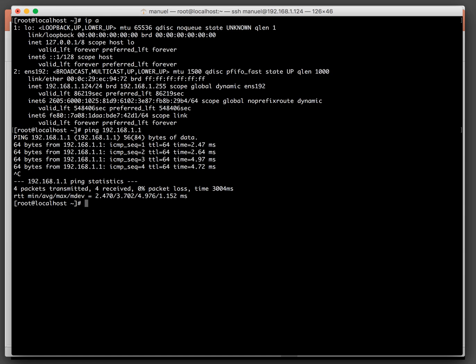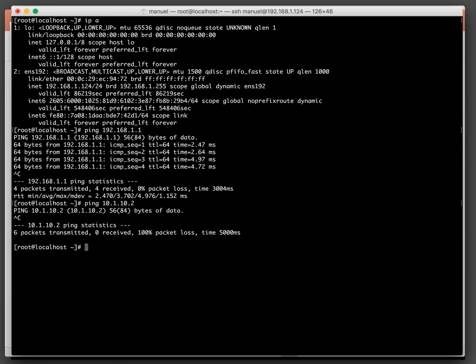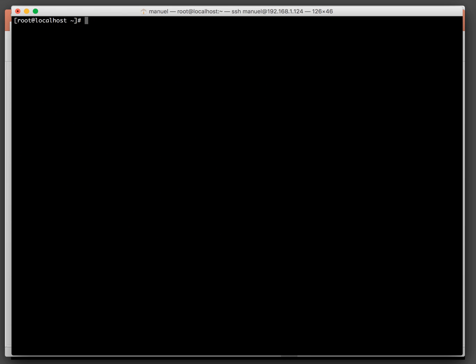Let's ping something on the LAN. This would be the running DHCP server. No response — so we currently have no connectivity to the LAN.